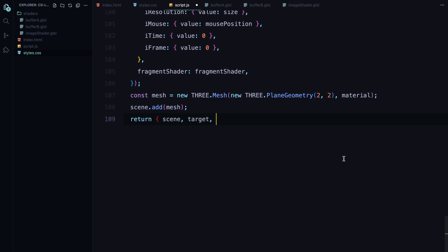In summary, createDoubleBuffer gives us two buffers to switch between, while createBuffer sets up each individual buffer with a scene, a target for off-screen rendering and the shader material that drives the animation.